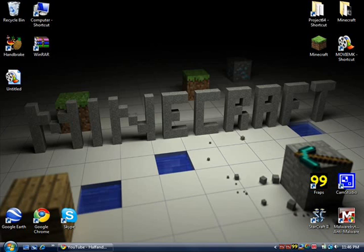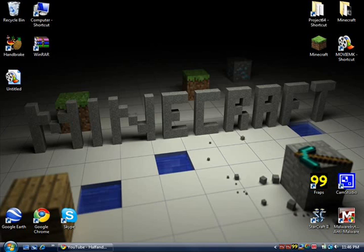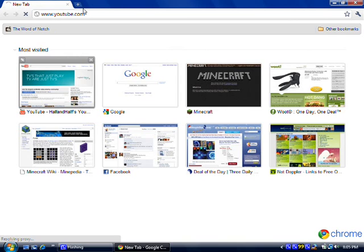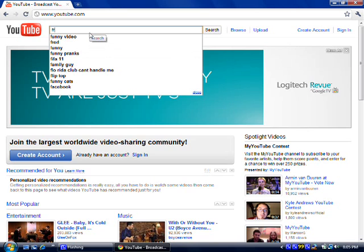Now you don't have to use this always for Minecraft, but you can use it for anything else you want, but this is a video for Minecraft. So first thing you're going to do is open up your web browser, go to YouTube. And once you get to YouTube, type in free Fraps.